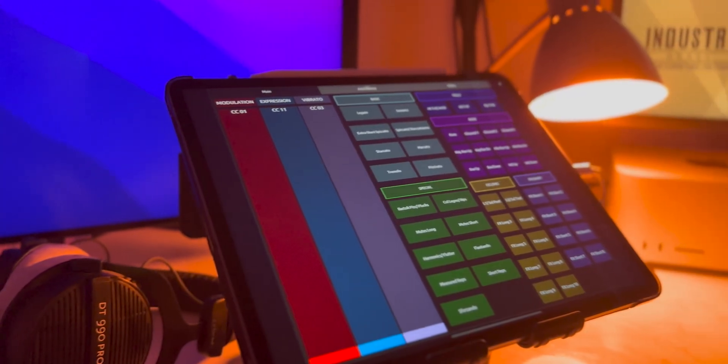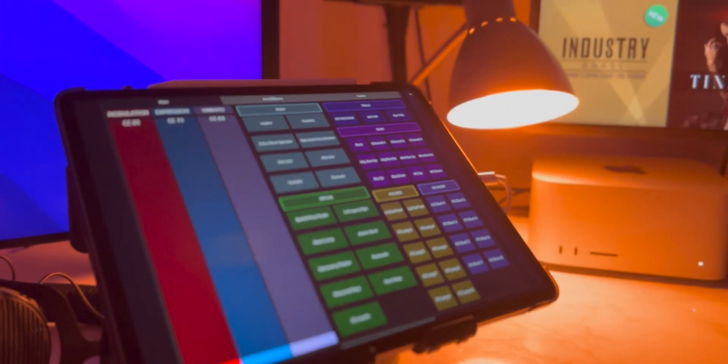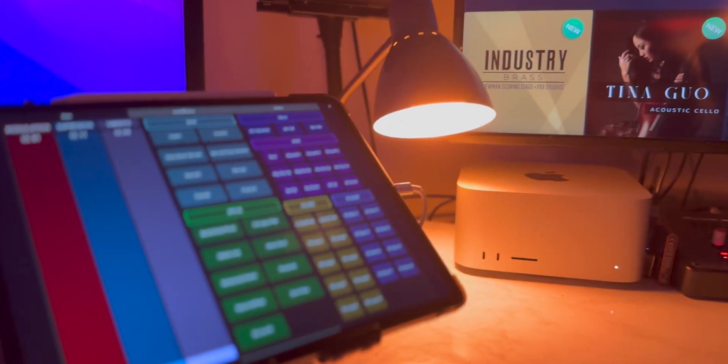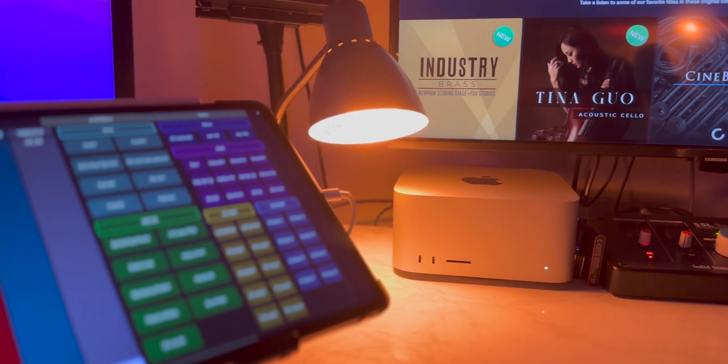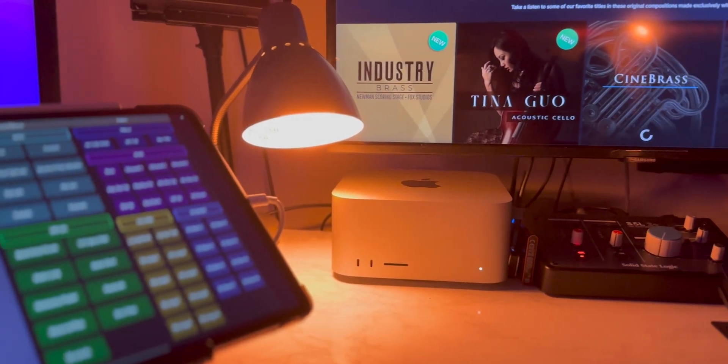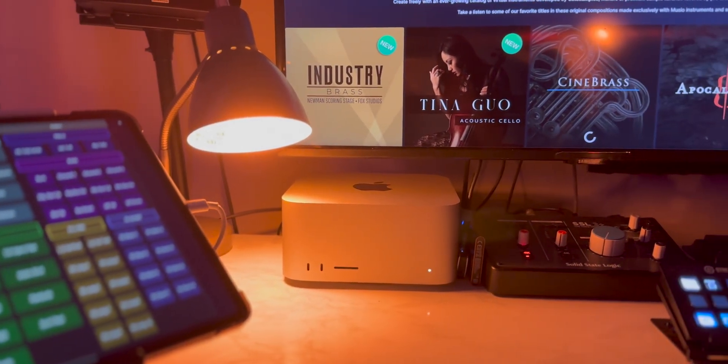Did you know that you could use your MIDI controller to switch between Muzio articulations in Logic Pro? This is all thanks to Logic's articulation sets, and if set up correctly, they can make your workflow and your template building much more efficient and easier to navigate.